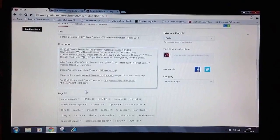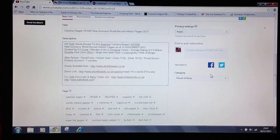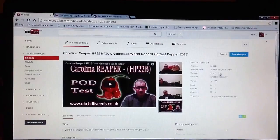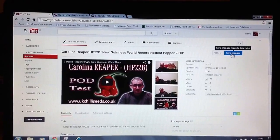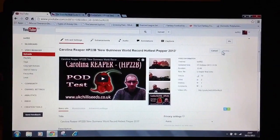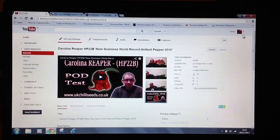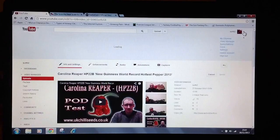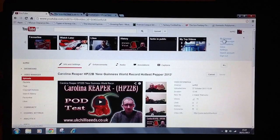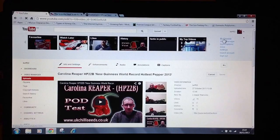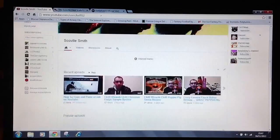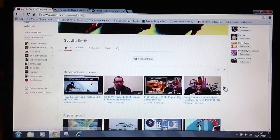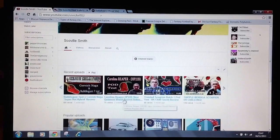At the top of the screen, save changes. There it is. Go to your videos, there's the one. Scroll down, show more.